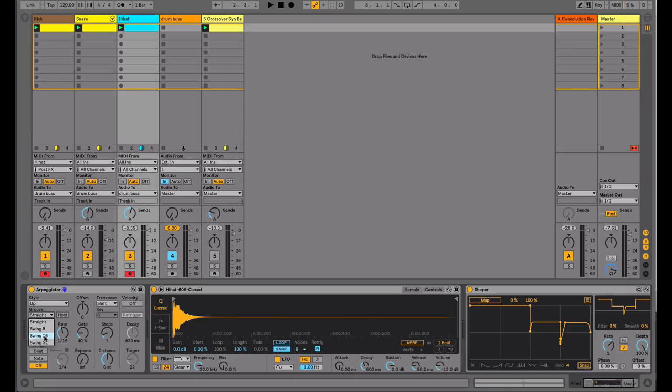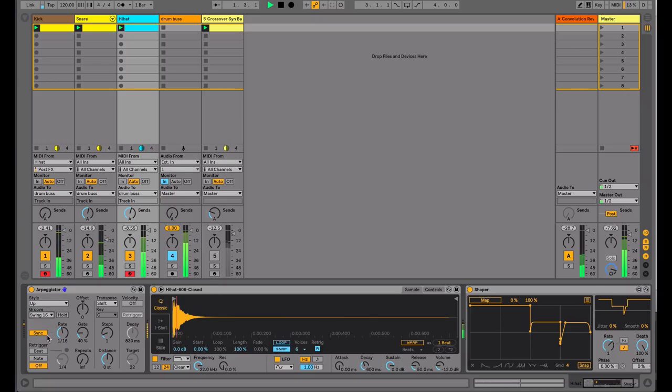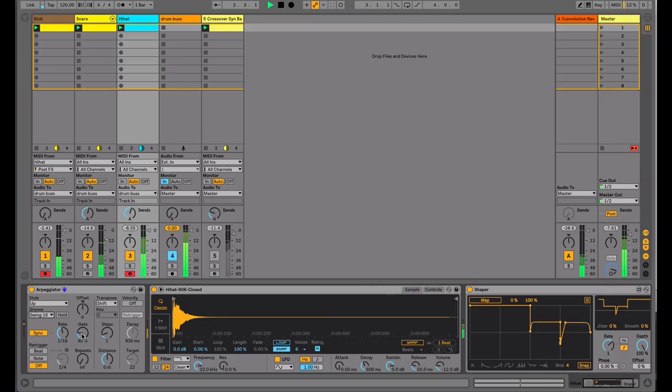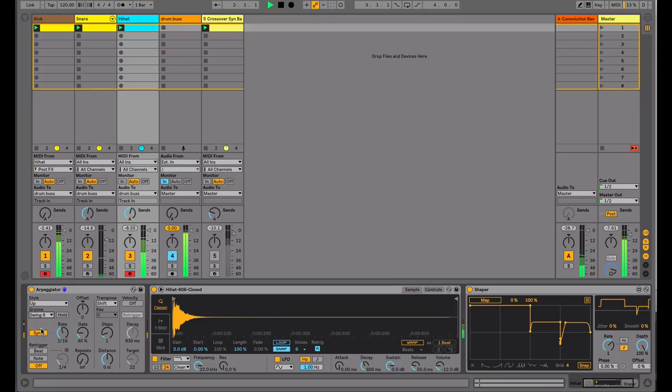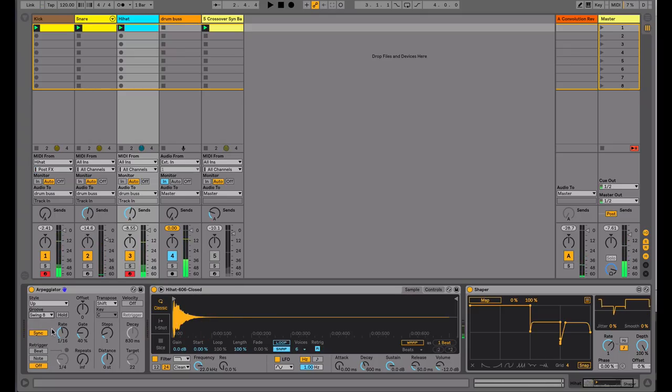So I put it to 16th note swing. We can hear that it's swinging more. If I put it to 8th note swing, we get a variation on it.